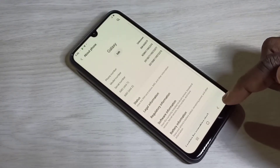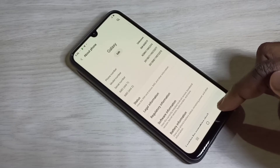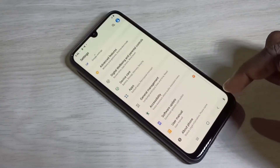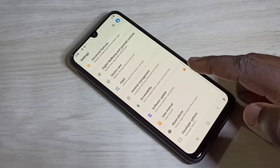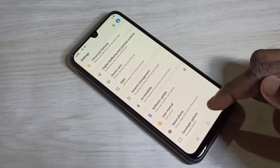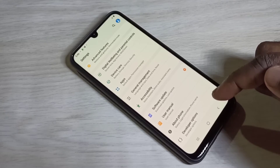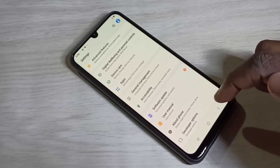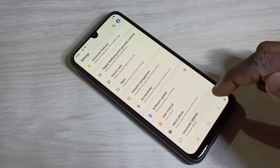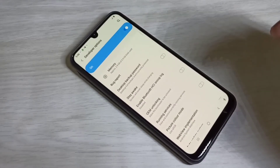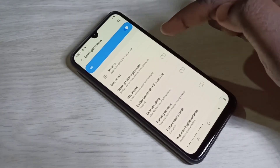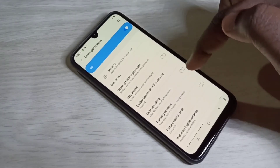Go back, then scroll down — here you can see Developer Options. Tap on that. So these are the developer options.